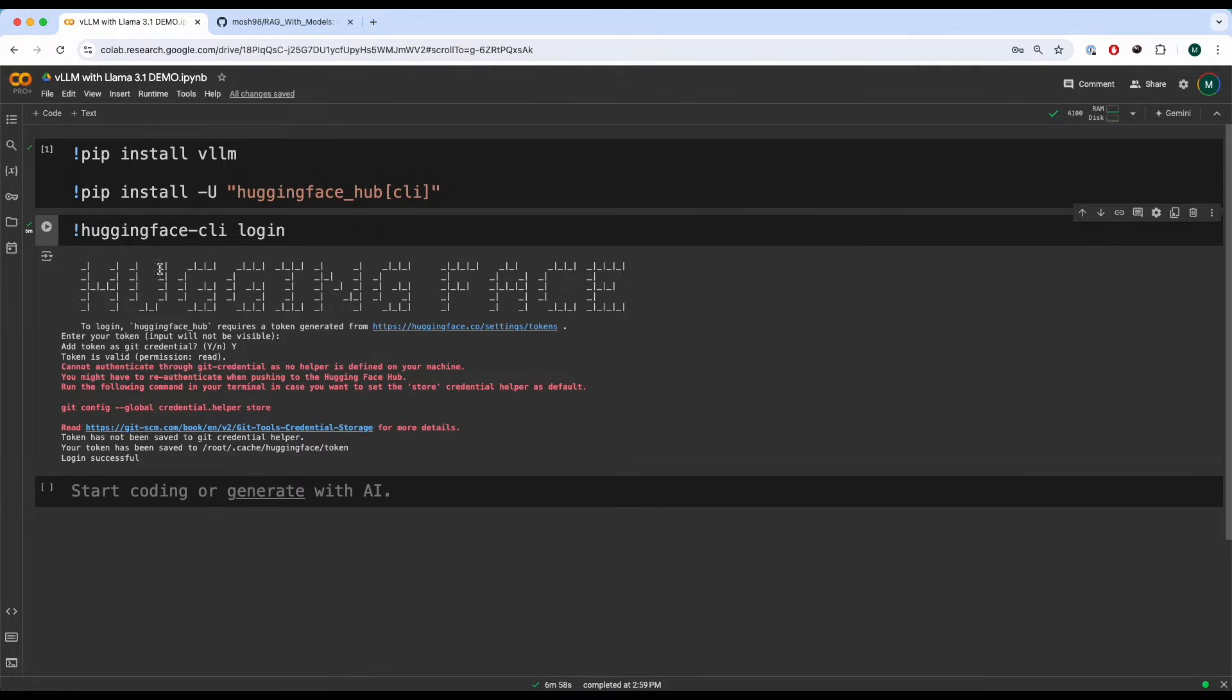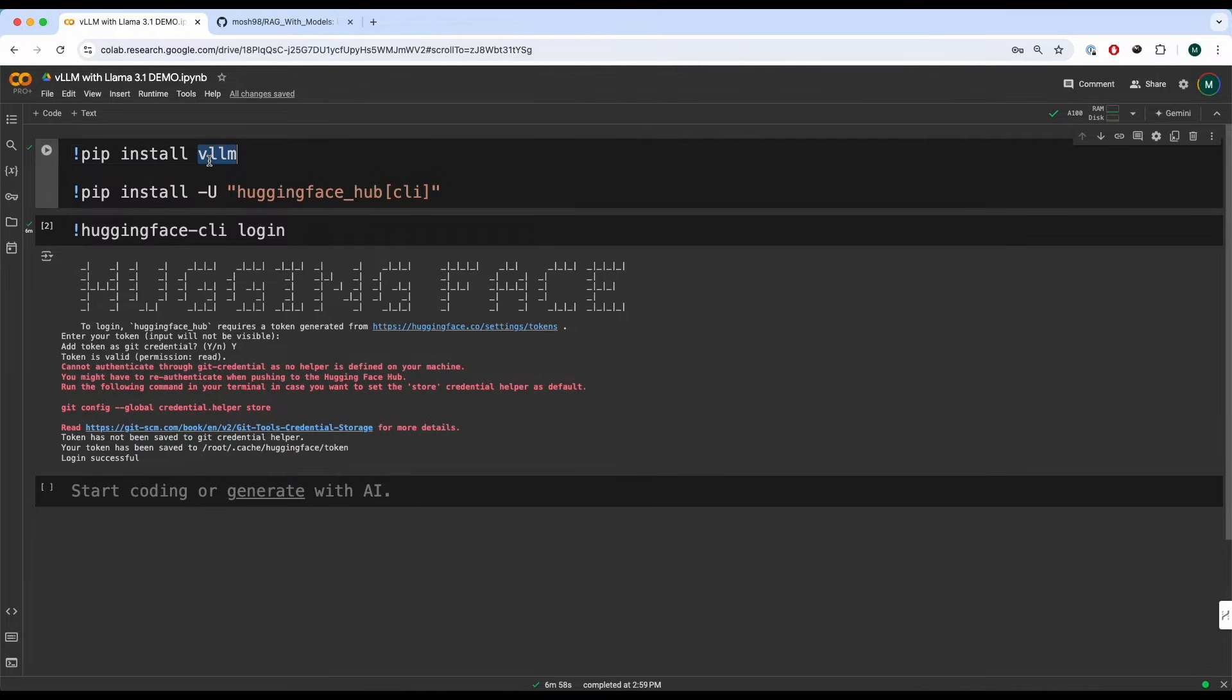So first things first, you will have to install these two packages. We have installed the VLLMs and we have installed the Hugging Face Hub, which we will use to log in and get our credentials.